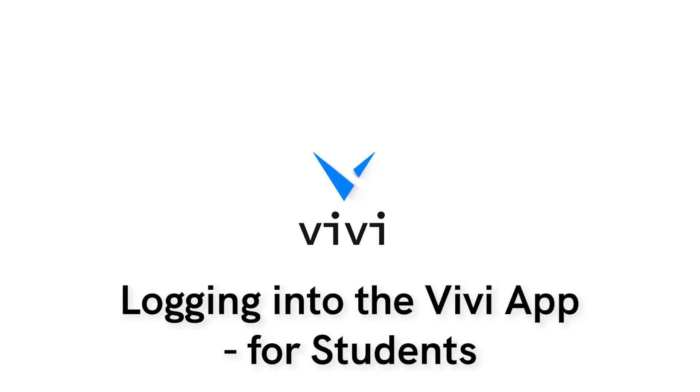Logging into the Vivi app as a student follows the same steps that a teacher uses to log into their app.